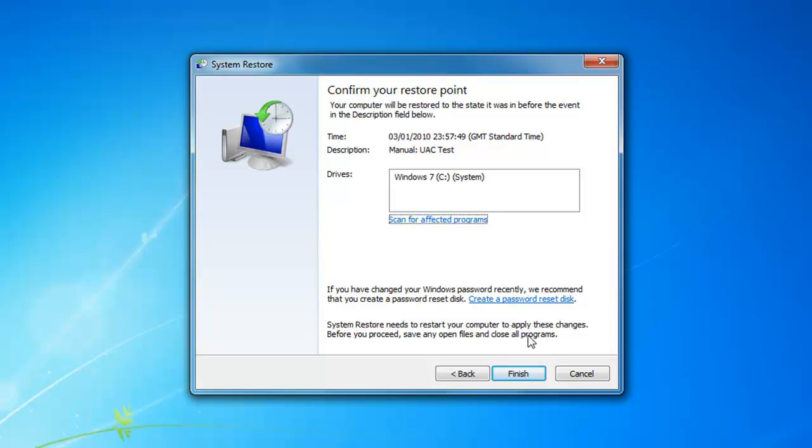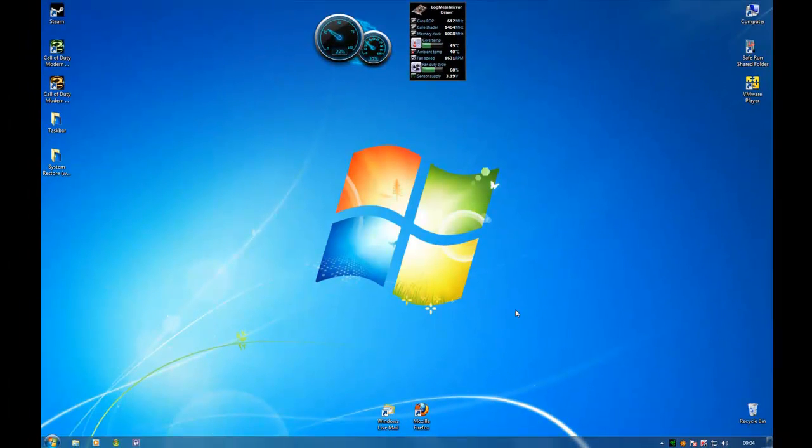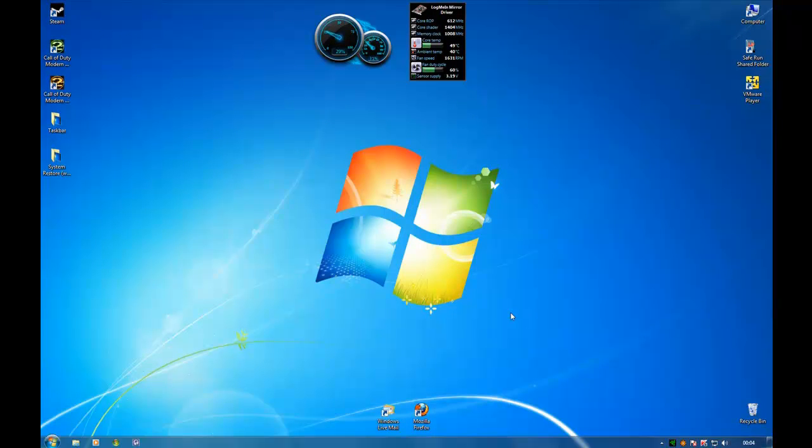I'm not going to do that now, so I'm going to cancel rather than finish. I hope that's been of some use to you, and I'd like to thank you for viewing.